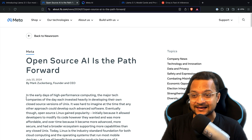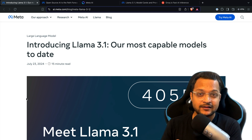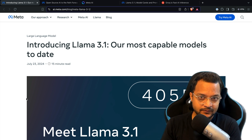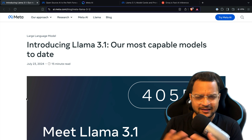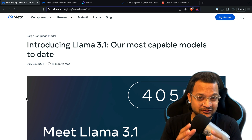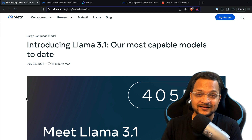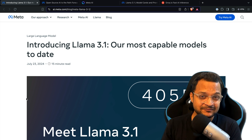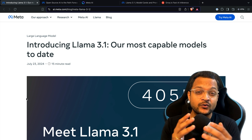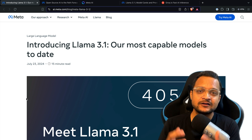Llama 3.1 is the latest in the series after Llama 2 and Llama 3, and the biggest amazing thing is the new 405 billion parameter model. We've seen 8 billion and 70 billion, but 405 billion is just crazy — its size is around 800 GB. So obviously, even if you can download it, you may not have the compute to run this model.